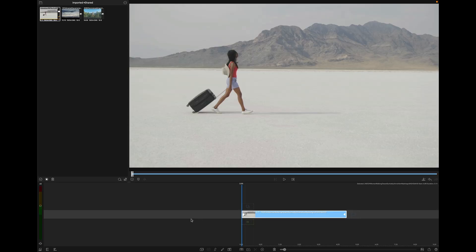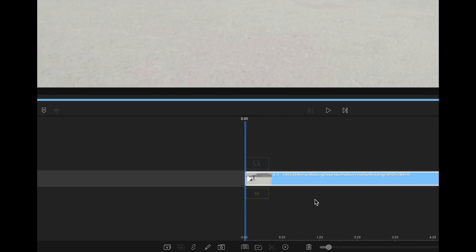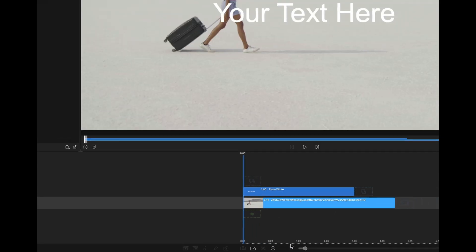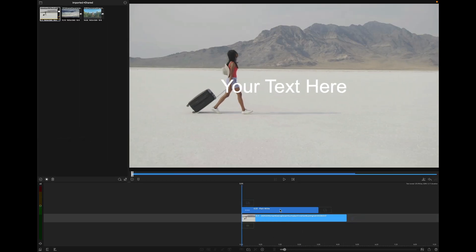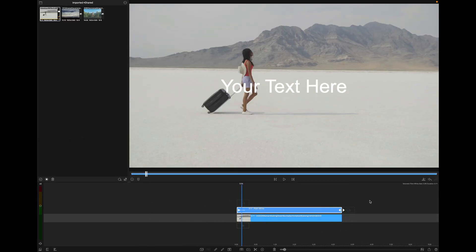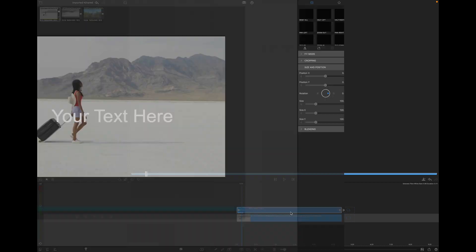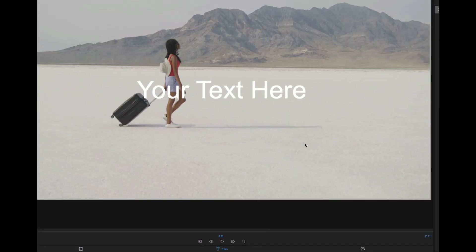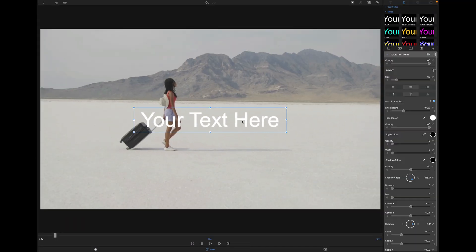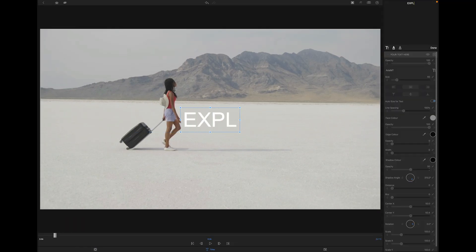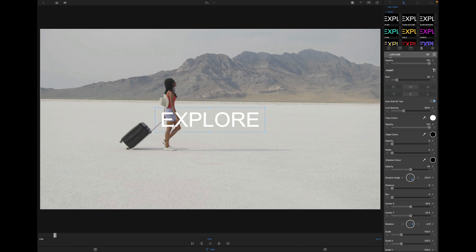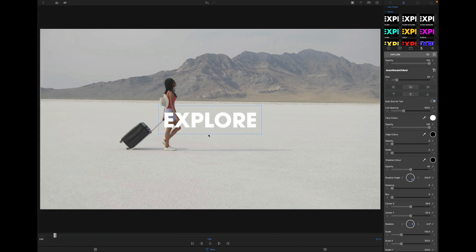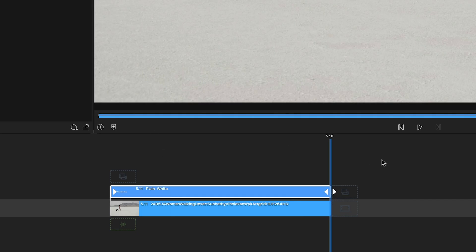Now click this little plus icon at the bottom and add an overlay title. Double-click this to edit the text and change it.